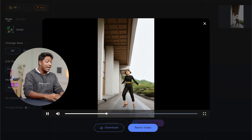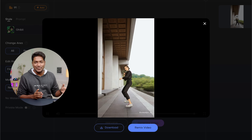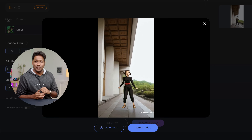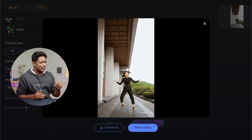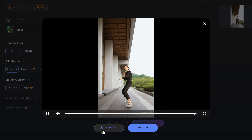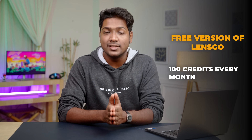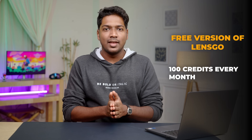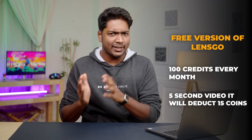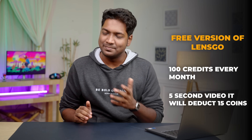Wow, it actually looks like a scene from a Ghibli movie! Now if you want to download this video, you can do that by clicking here. In the free version of Lensgo, you will get 100 credits every month and for every 5-second video, it'll deduct 15 coins.